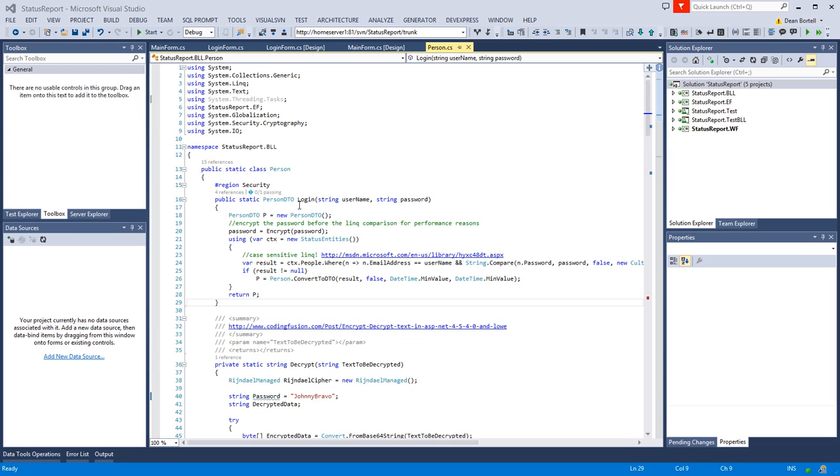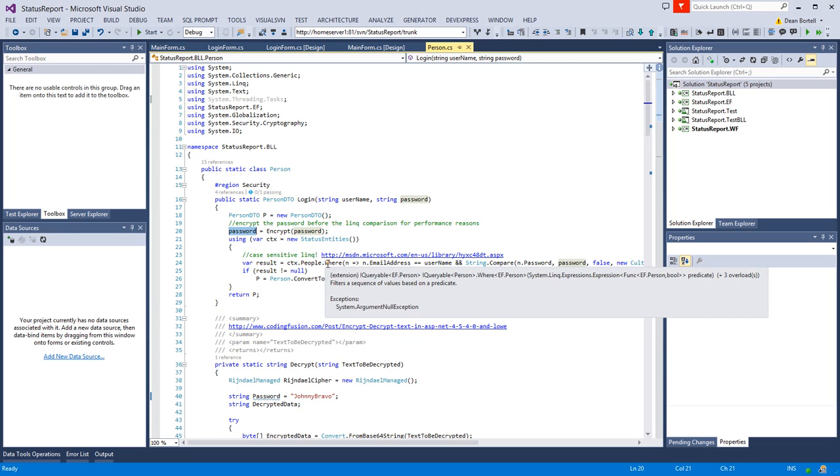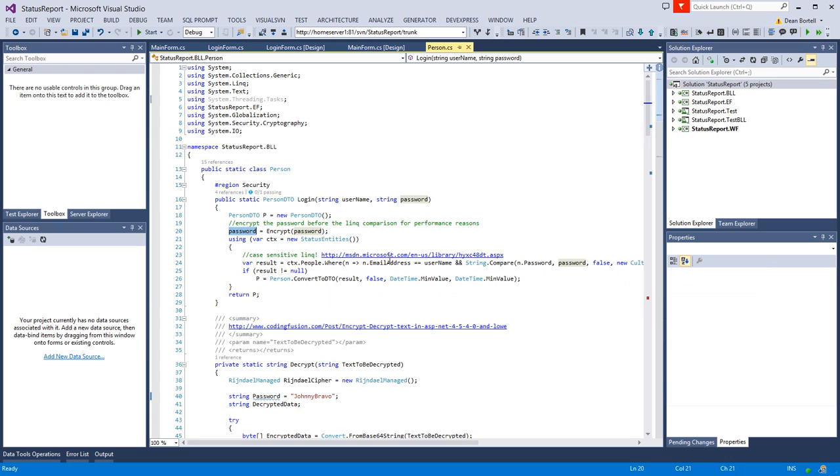What we're going to do first is encrypt that password, because remember we're encrypting the password in the database. We're going to encrypt it and then pull from the database people where the username, the email address which we know is unique, because in the save routine we check for the email address and user ID.